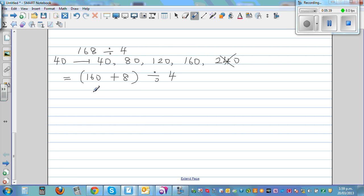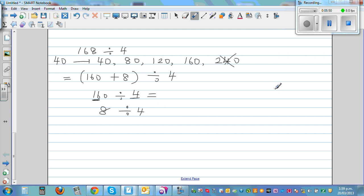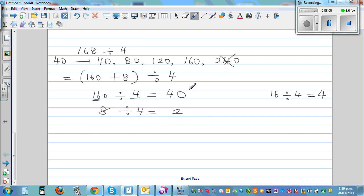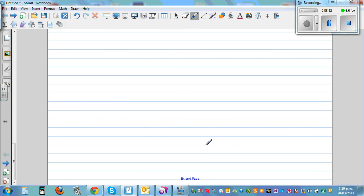This becomes 160 divided by 4, plus 8 divided by 4. For 160 divided by 4, look at 16 divided by 4: 4 times 4 is 16, so the answer is 40. And 4 times 2 is 8, so 8 divided by 4 is 2. The answer is 42.